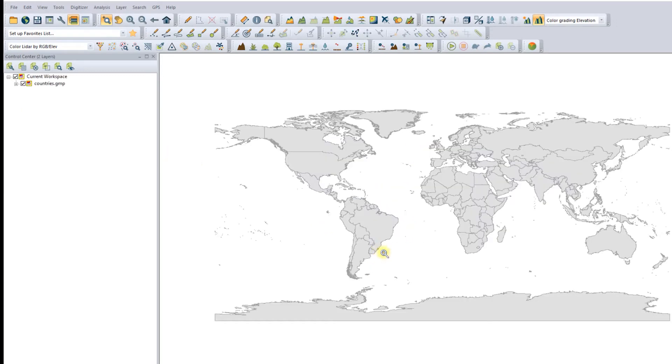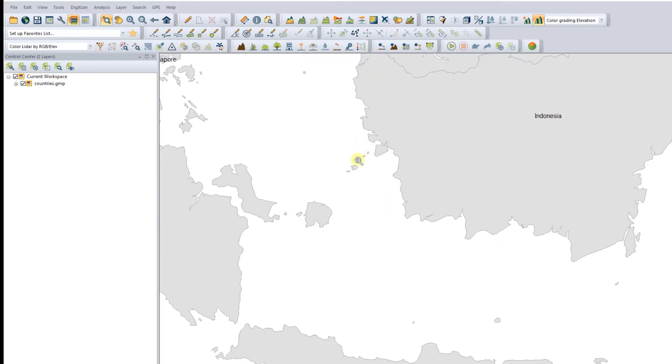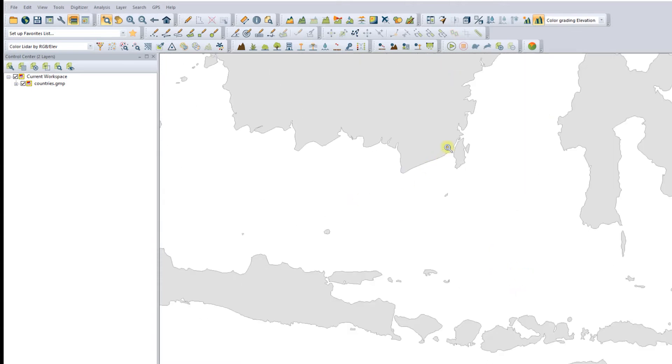Next, the world map will appear. I will choose the area that will be used to download SRTM data. I will select an area that is not too large. I will choose one of the small islands in Indonesia.